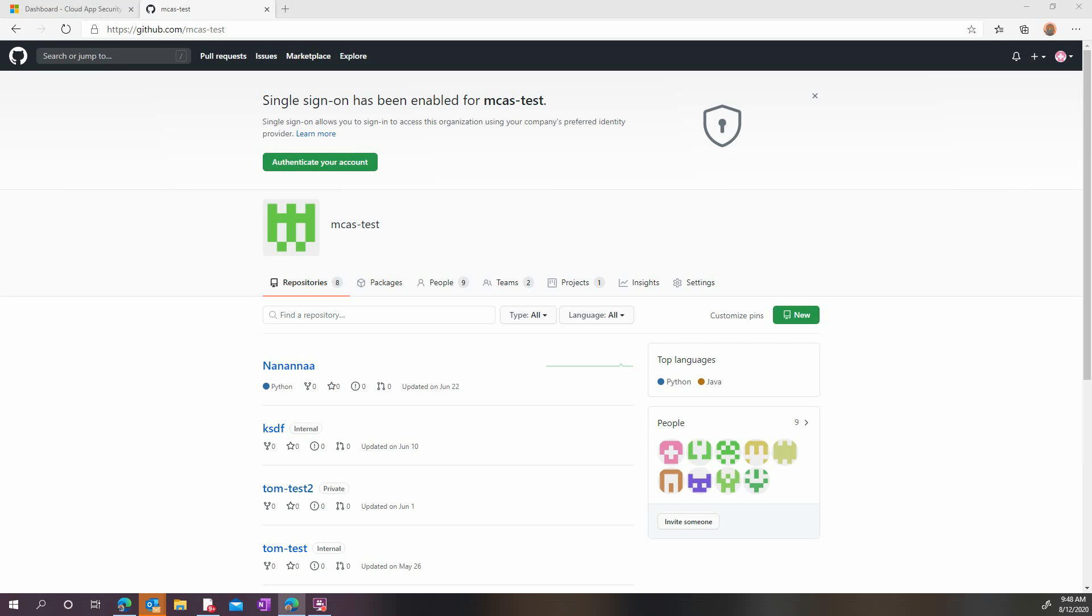Today, we'll learn how to connect your GitHub Enterprise environments to Microsoft Cloud App Security. Doing so will allow you to monitor all GitHub activities, including, for example, when a repository is shared with external parties.